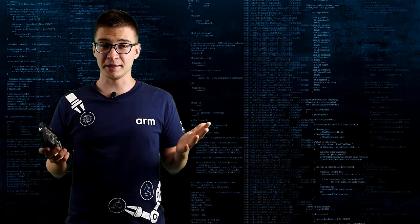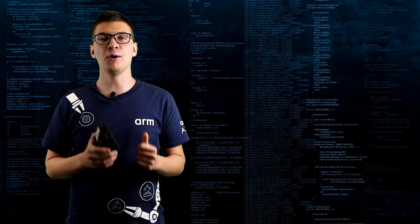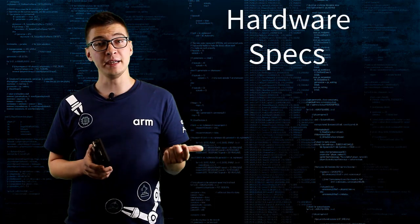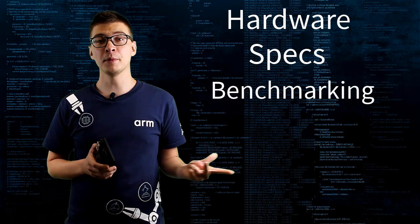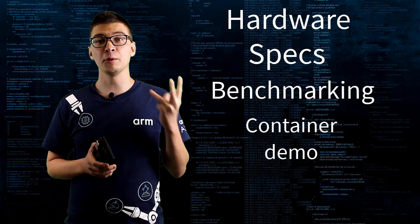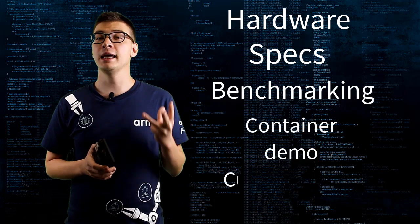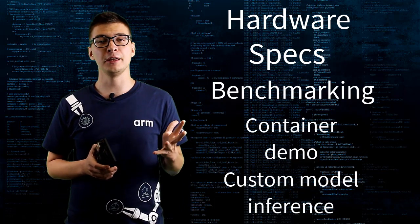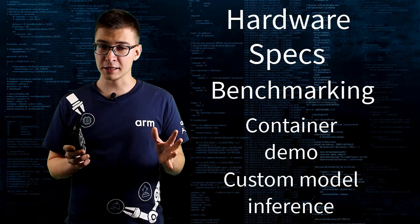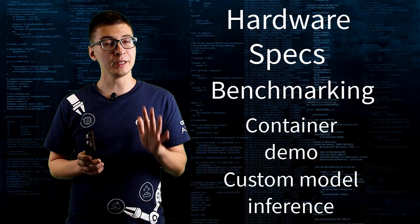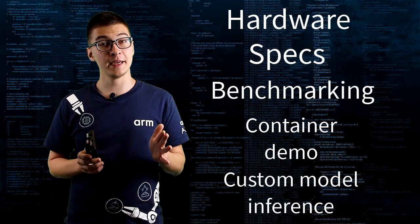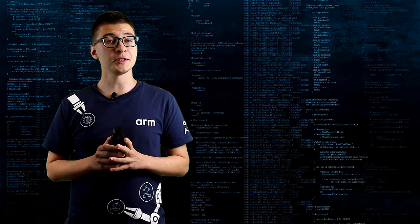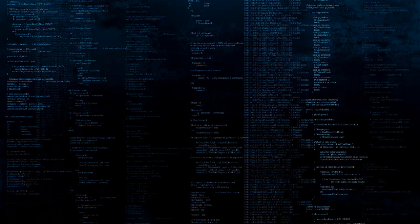In this video we'll go over hardware, specs, benchmarking, cloud native container demo and custom model inference. Looking at small but important details sometimes overlooked in other reviews.